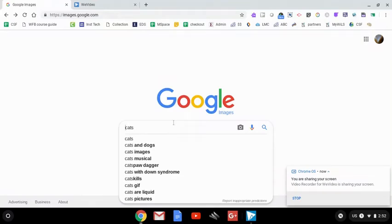I'm at Google Images looking for an animated GIF of a cat, so in the search box I've typed 'cats.'